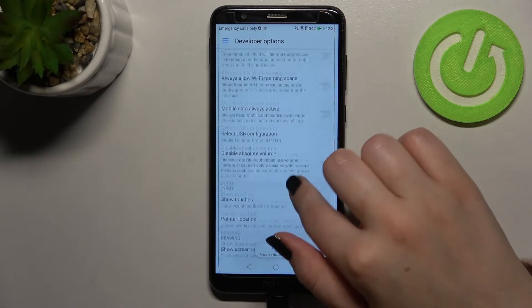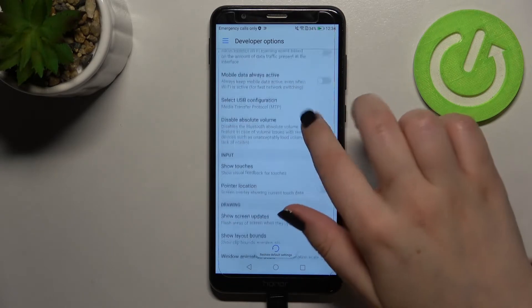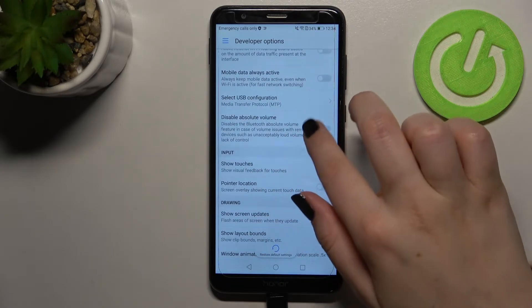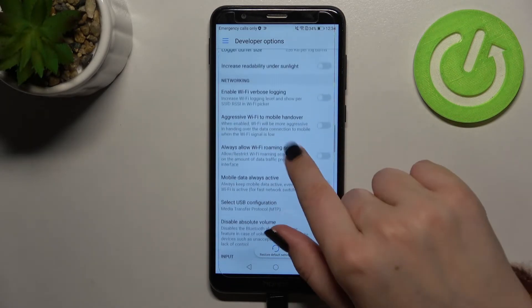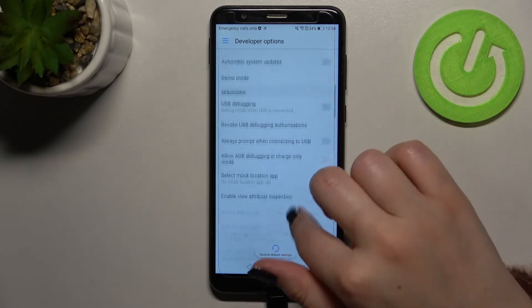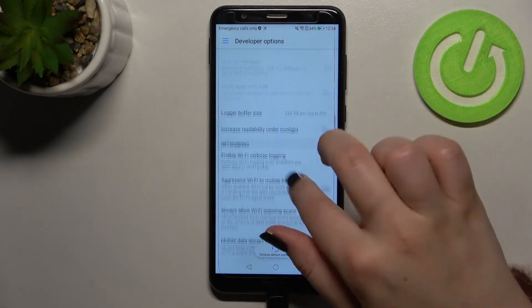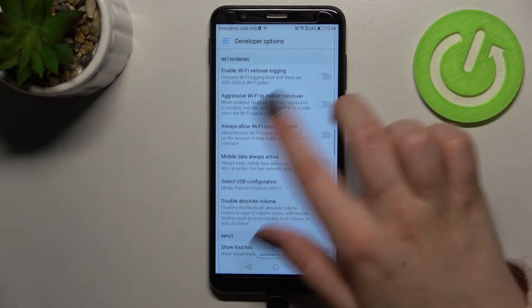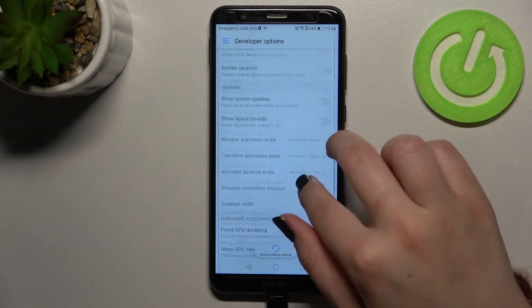You can show visual feedback for tabs, here you've got some options which are connected to the bluetooth and to the Wi-Fi and so on.